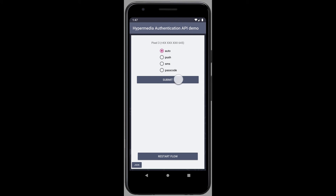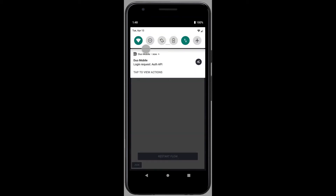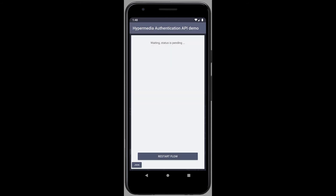I'll stick with Auto, which in my case should send a push notification to this phone. Perfect. I can now approve or deny the authentication, and after a while, I get an authentication code, which can be exchanged for an access token. The authentication is complete.